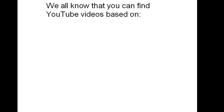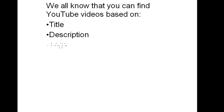We all know that you can find YouTube videos based on their titles, descriptions, and tags. But what if you have some meaningful audio in your video? Obviously, you can't just fit everything into your description, your title, and your tags. By default, that's always going to be limited.